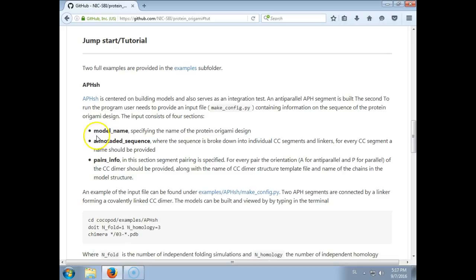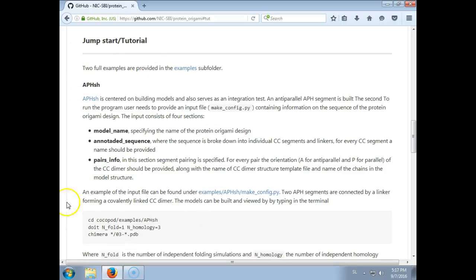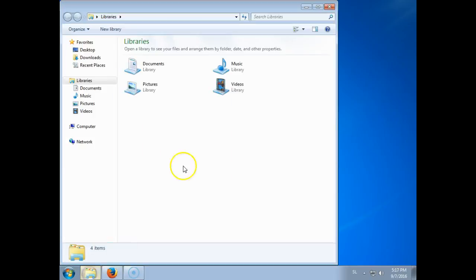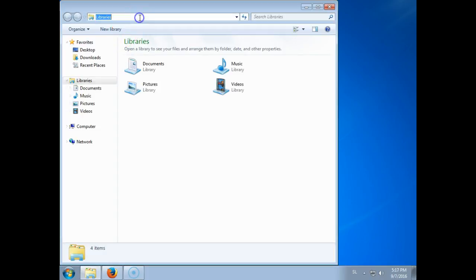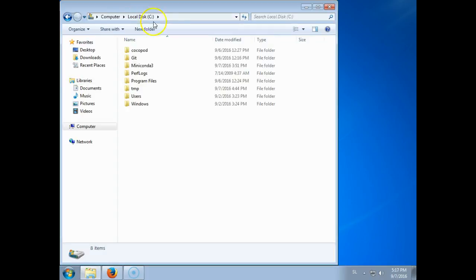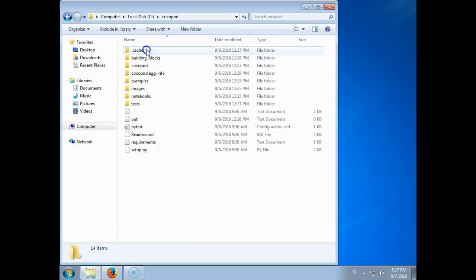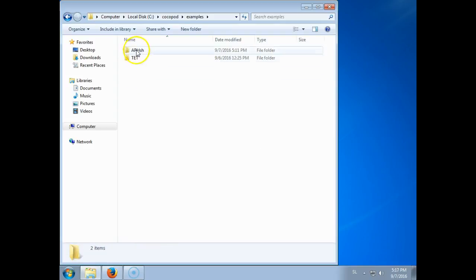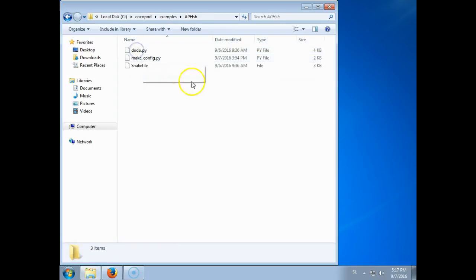So we will look at the APHSH example. This is already mentioned in the readme. We will first go to the CocoaPot installation tutorial. We installed it into the C folder, C CocoaPot, and then under examples APH here we have three files.